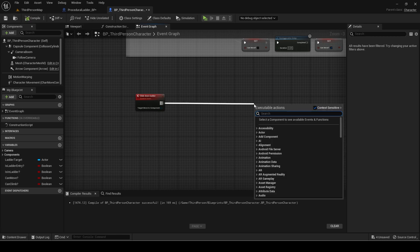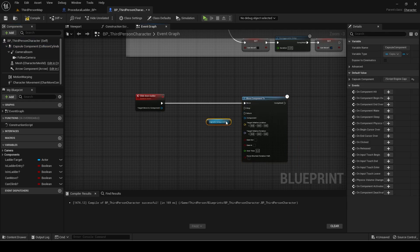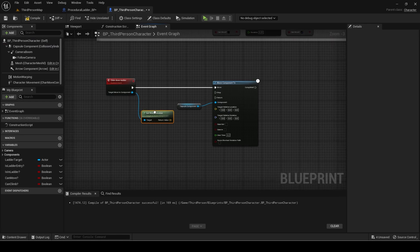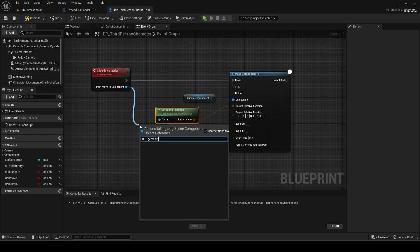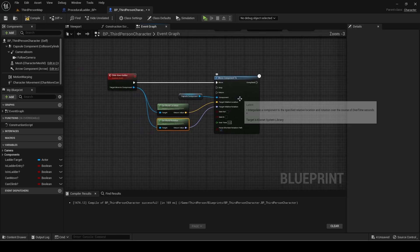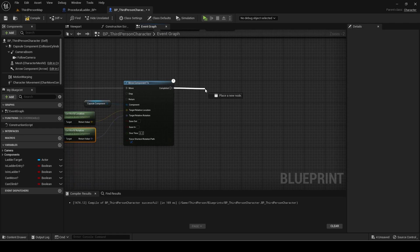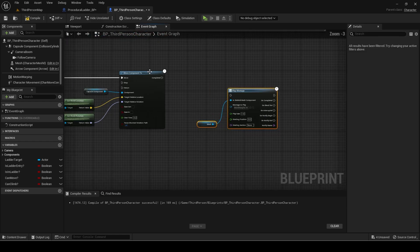For the custom event, first add a move component to. The component is the capsule component. The location and rotation is the world location and rotation of the scene input. When the move component to is completed, proceed to the next step.